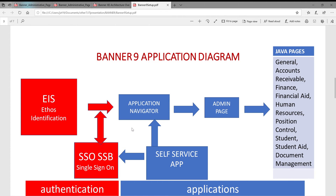There are two parts. When you log on, you log on to the first application called Application Navigator. At the same time, they also have another application called AdmitPage. When you use both of them, you can navigate all the BANA Java pages one by one — for general accounts, finance, financial, and student. For self-service in BANA 9, you can do it two ways: one is through the navigator, or you can still use the BANA 8 SSP server and put a link there. It's really up to you — some schools do it that way.